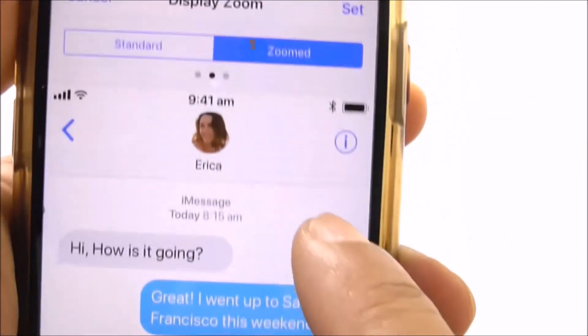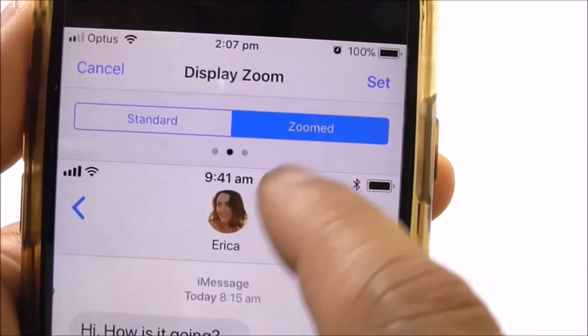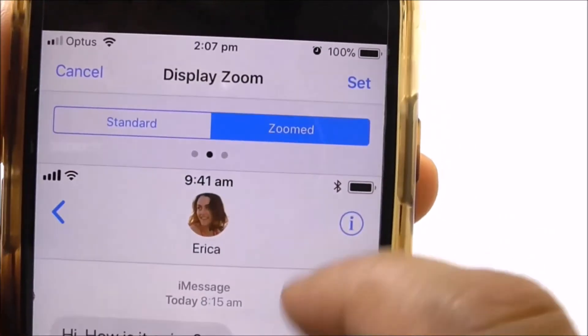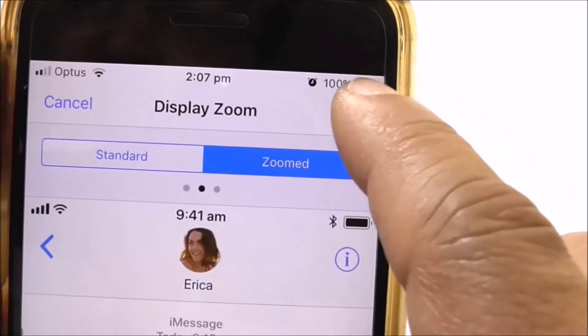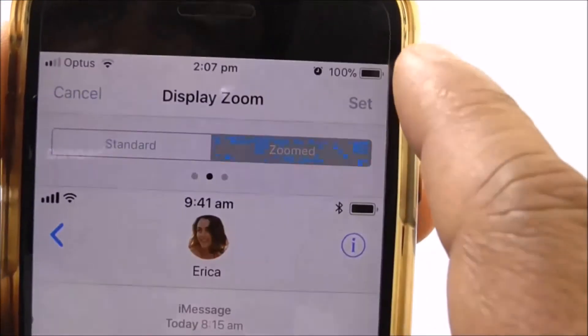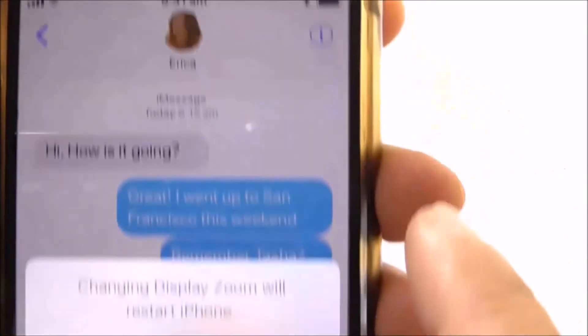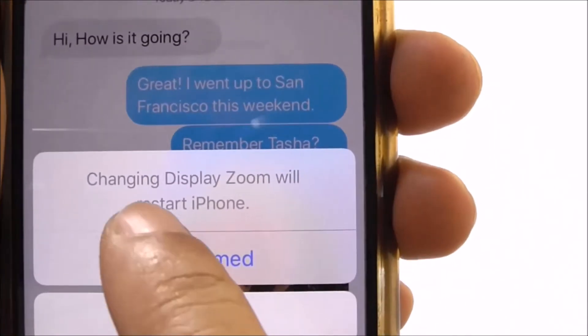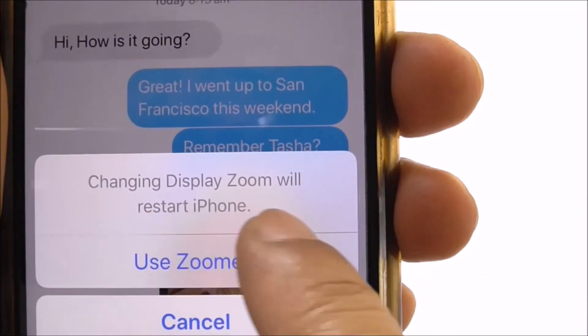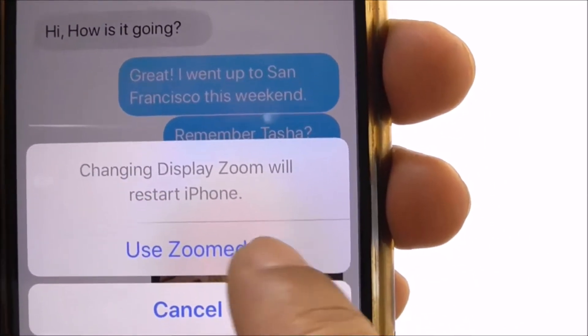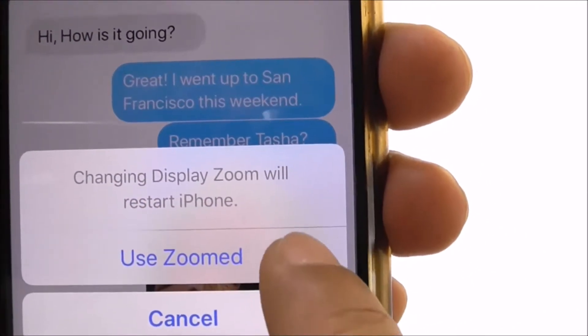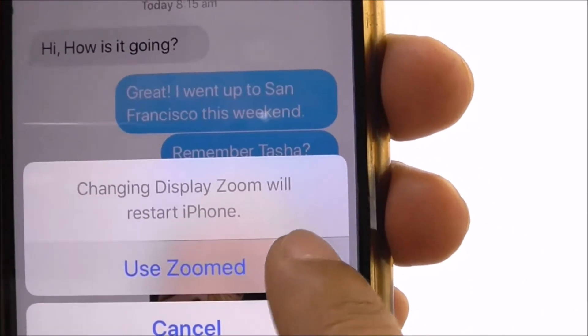So if you need to have your display in Zoom mode, you just select Zoom and select Set. A message will appear saying 'Changing display zoom will restart iPhone — Use Zoomed', and it will restart your iPhone.